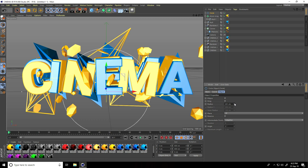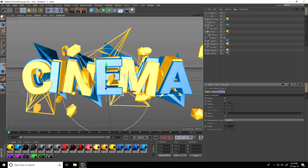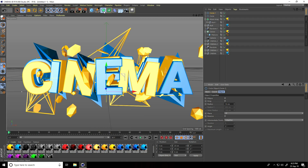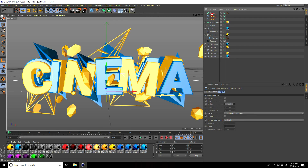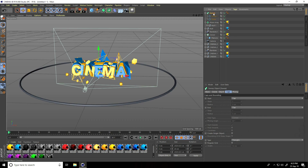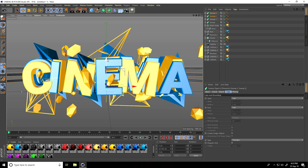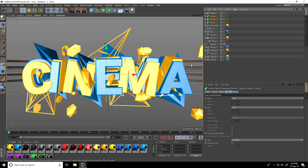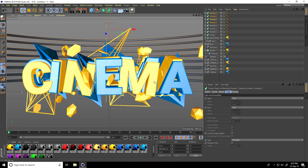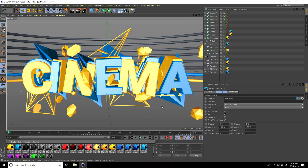Take a Circle spline, increase radius to 1000 and set plane to XZ. Take another Circle with radius about 10. Select both circles and make them children of a Sweep. Move the Sweep up a little. Copy the Sweep, move up again. Select both and copy and move up. One more time — select all four Sweeps and copy.